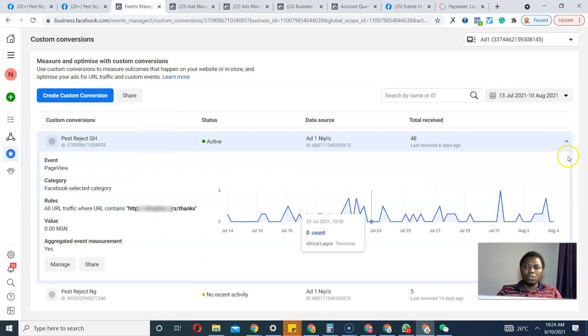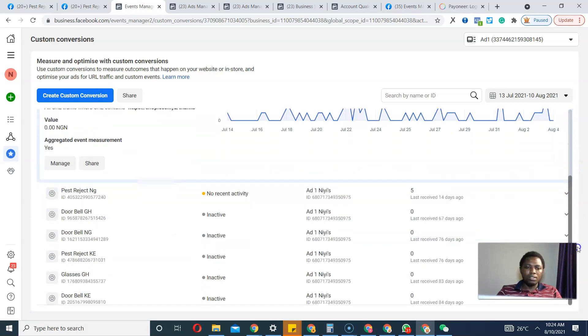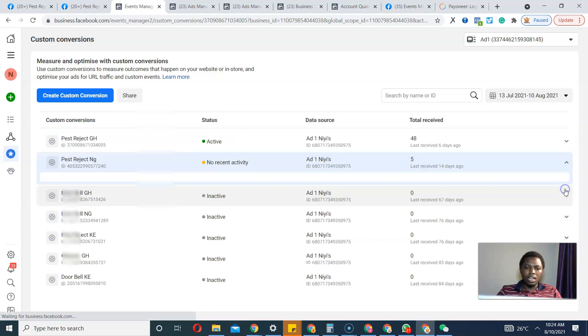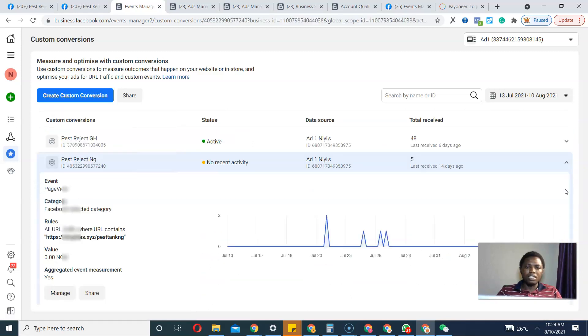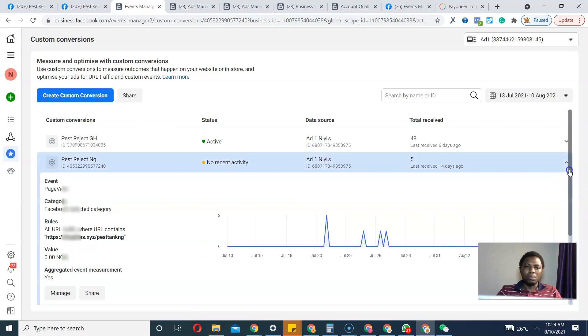When you create a new one you will see it here. So what I'll just do is scroll down. I've linked all of these custom conversions to this domain name.